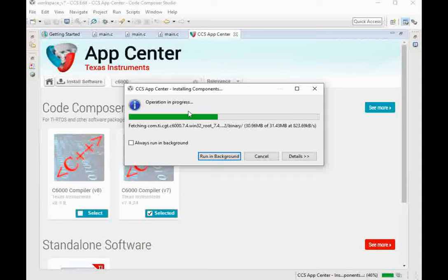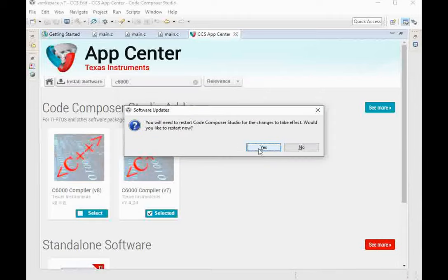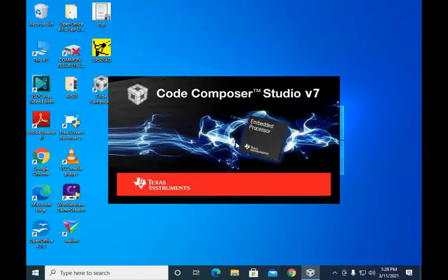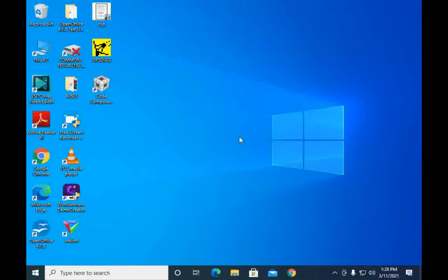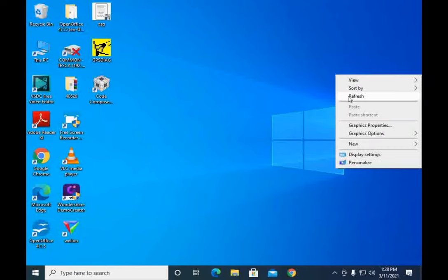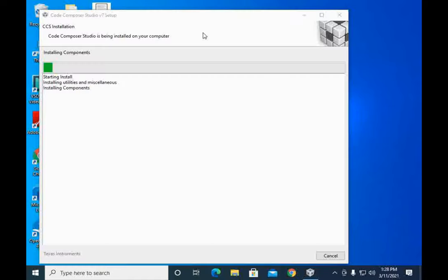Remember you require internet connectivity with your PC to download and open the App Center. After the software has been completely downloaded and installed, Code Composer Studio will be restarted. When you again start Code Composer Studio, it will finish installing the compiler with the already installed software. This will take several minutes, and after that your compiler will be ready to run your codes.